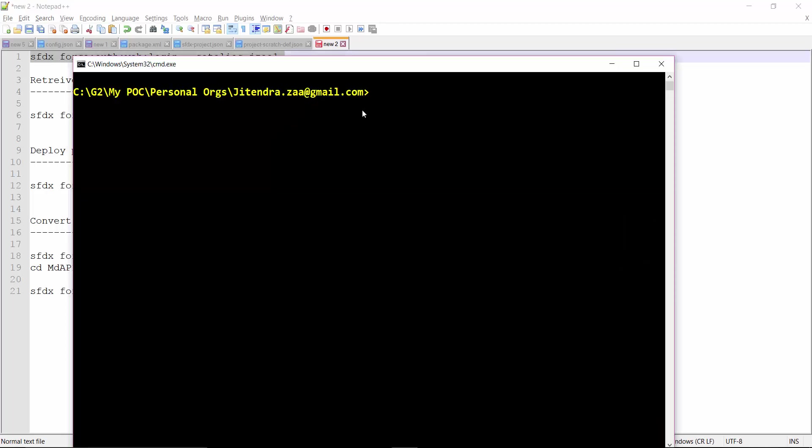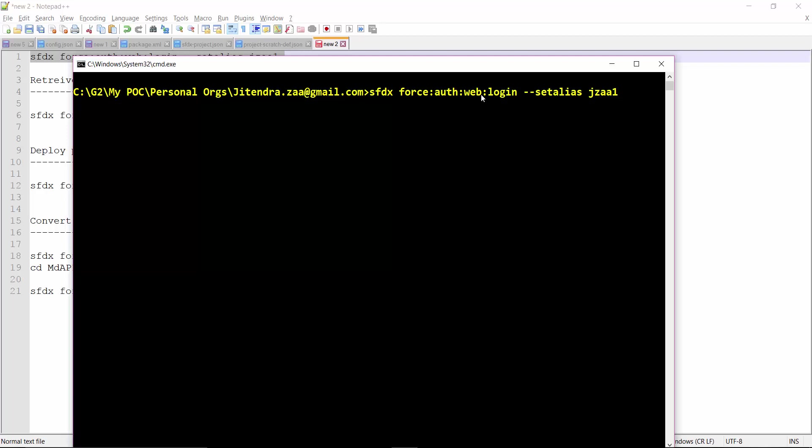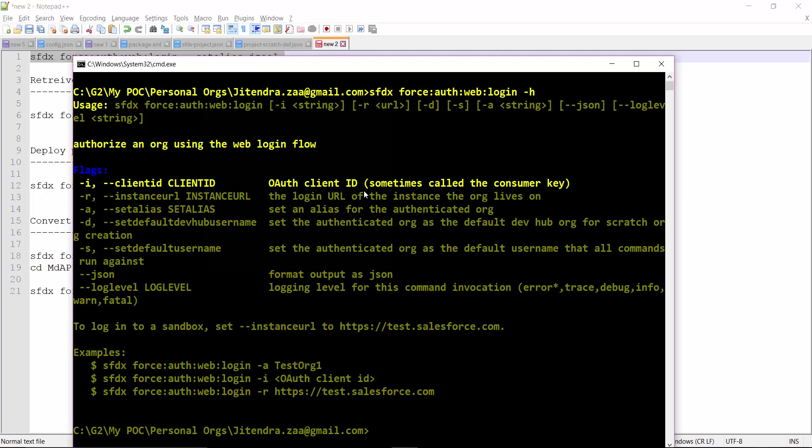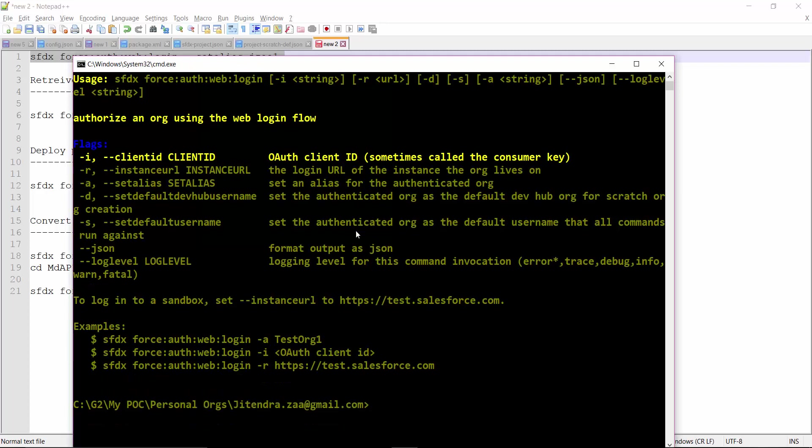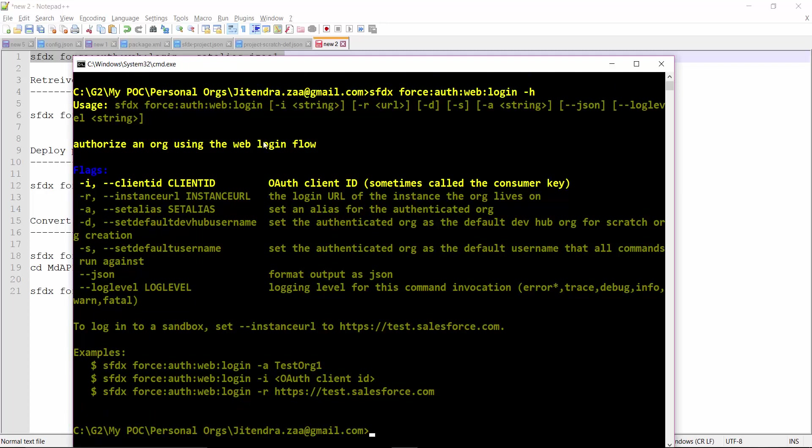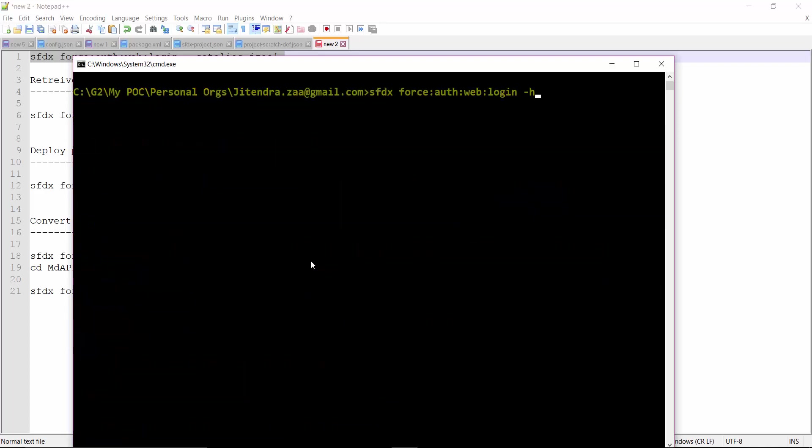I have a few initial commands you might have already seen. I will run these commands one by one. So this is the command. Let me copy this. This command says that I have to authenticate a new Salesforce login and set it an alias as jsa1. If you need any help on any command, all you have to do is write down your command and at the end write something like -h. H means help, so Salesforce will come up with all the suggestions showing why this command is used and what are all the combinations you can use with these commands.